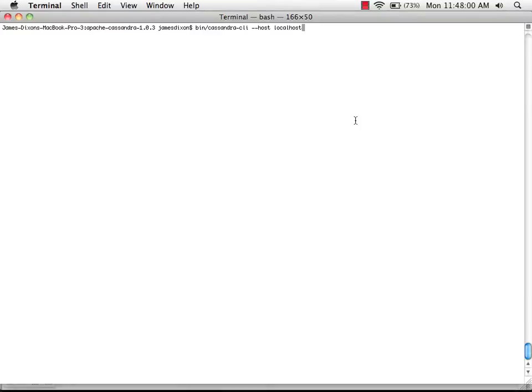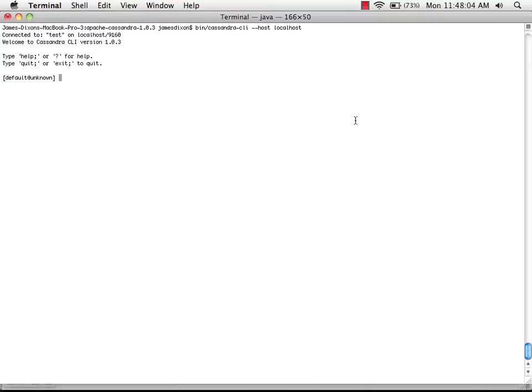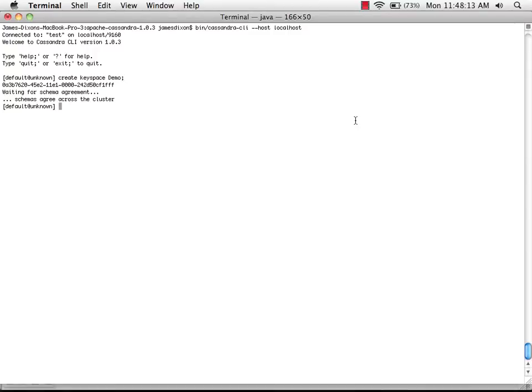First, I'm going to create a keyspace in Cassandra to hold the data that we're going to be writing. So I'm going to start the command line interface and create a keyspace called demo. We've got a keyspace. Now we can write some data into it.